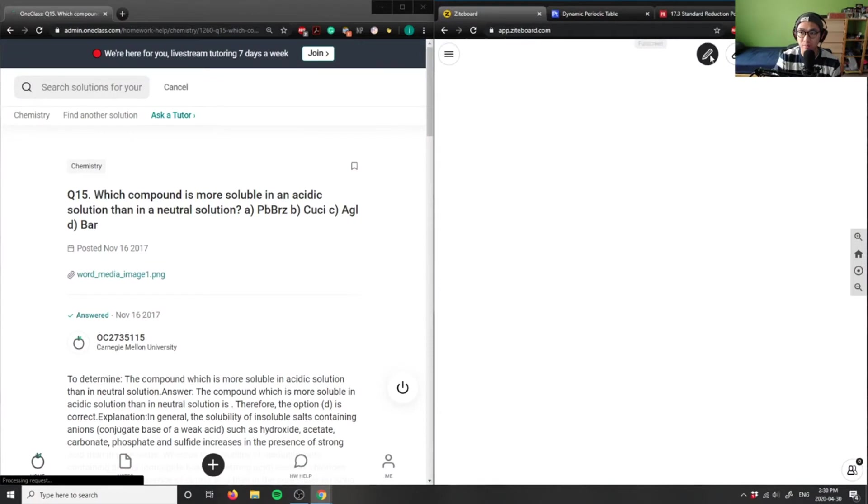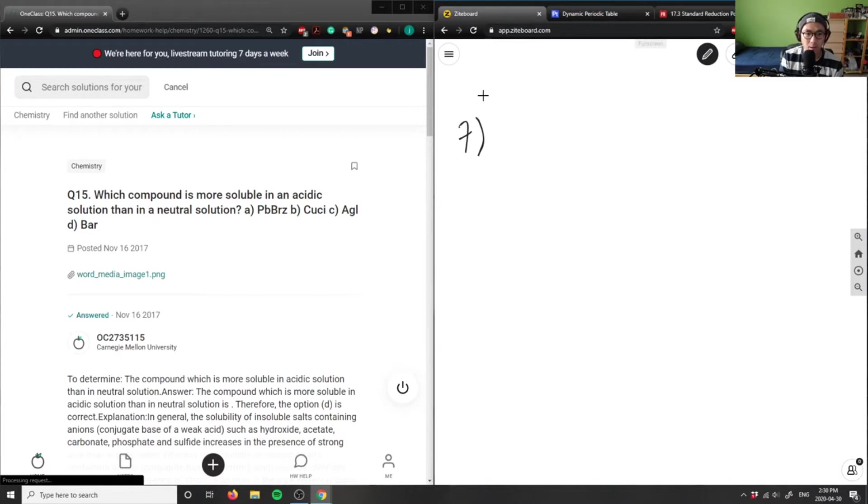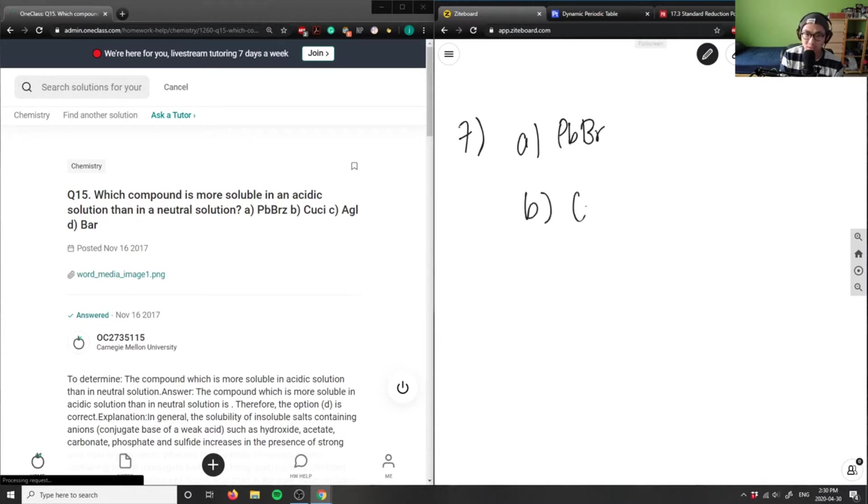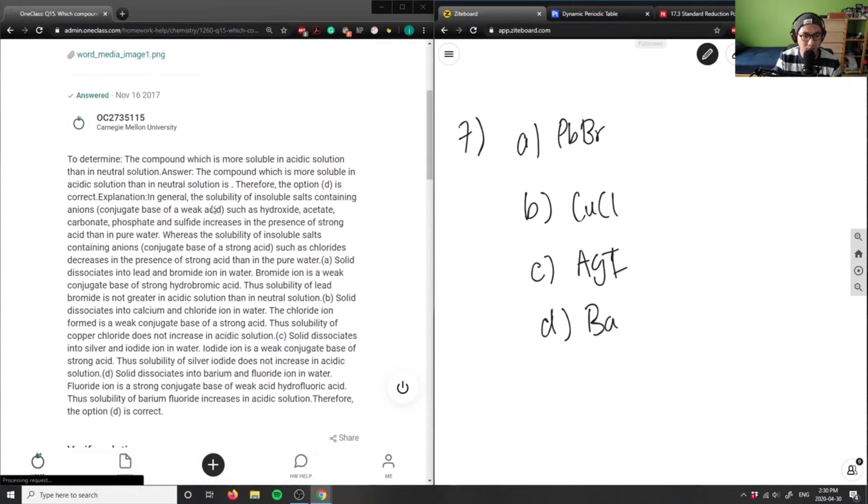At number seven it says which compound is more soluble in acidic solution. I believe I actually already answered this problem before in a previous video, but let me just write this down. I have PbBr, I have CuCl, here's AgI, and D here is Ba... what's Ba? Let me just...